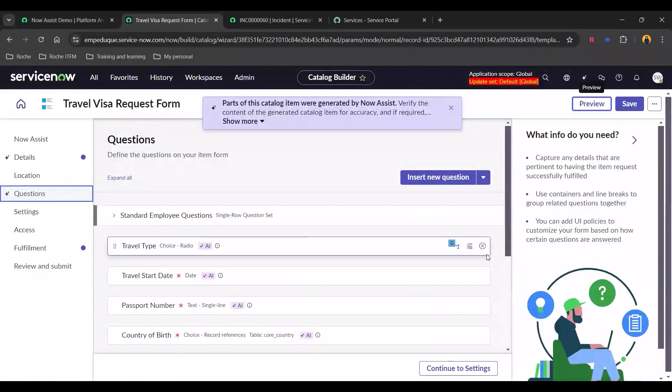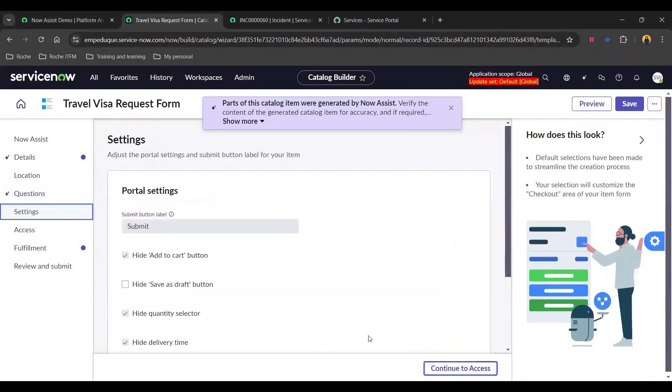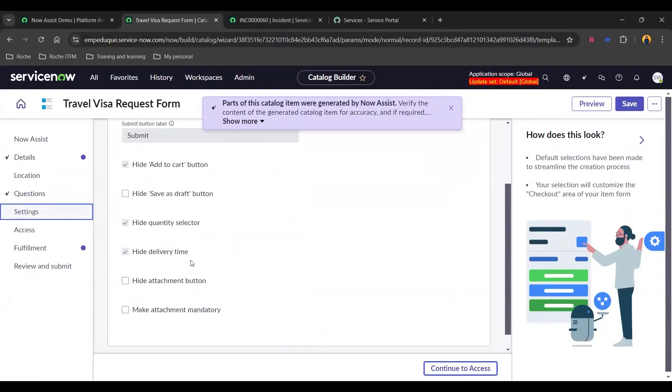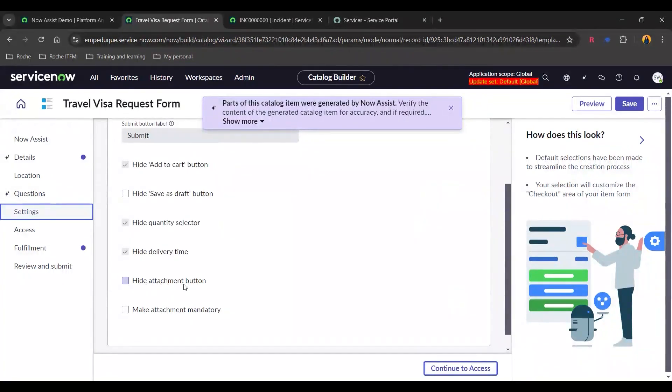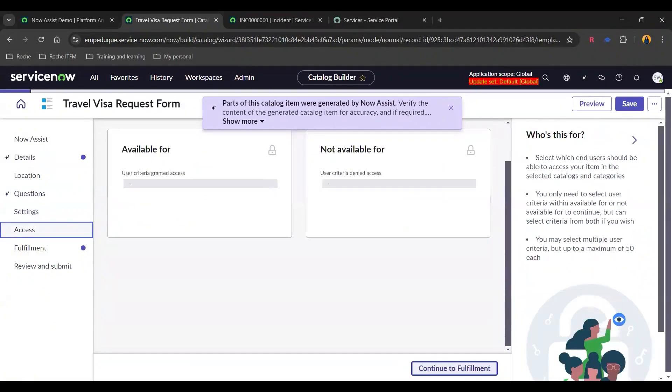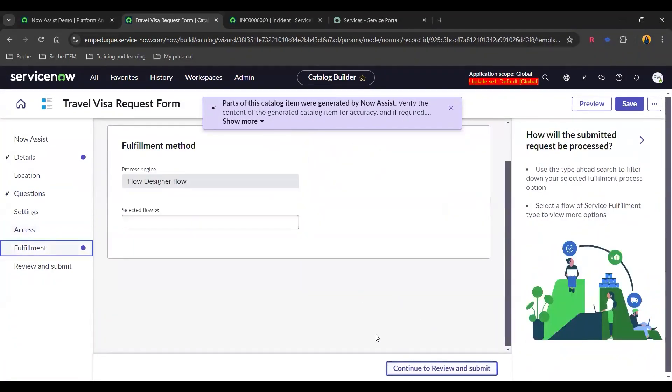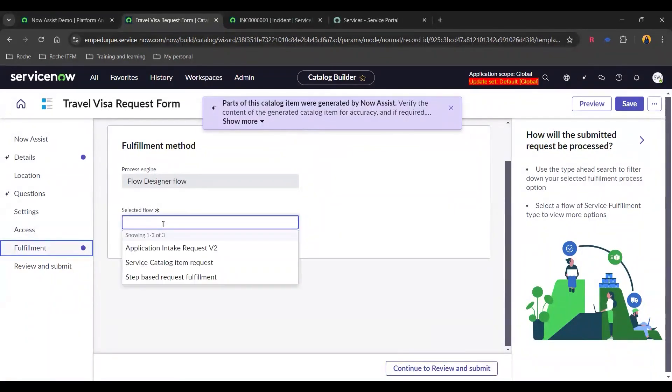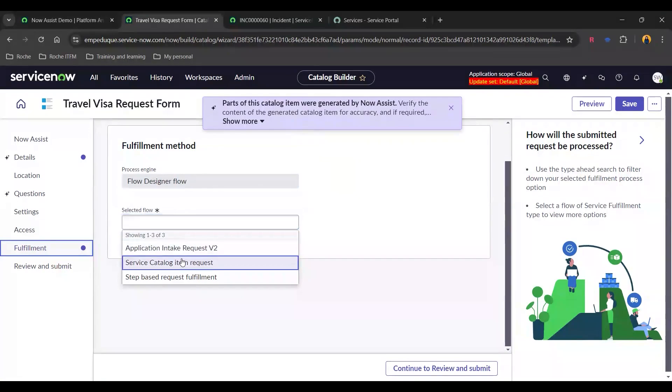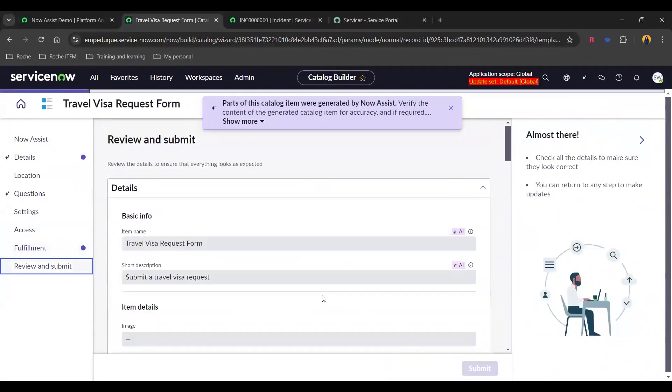So I'm going to close this and I'm going to continue to settings. So here we have the questions wherein if we need the hide attachment button or make attachment mandatory. I want to make this attachment mandatory and I want to hide the save as draft button. I'm going to continue to access. Let's just keep this that way. Going to continue to fulfillment and we need to select a flow. So for now, I'm going to select the service catalog item request and continue to review and submit.